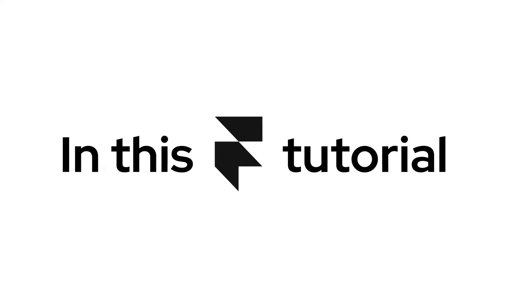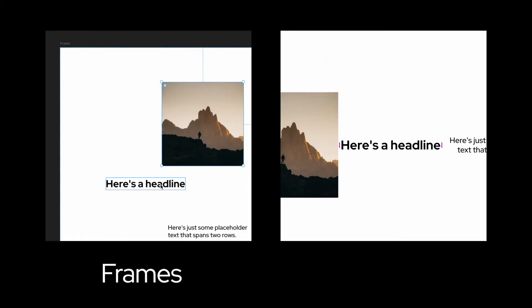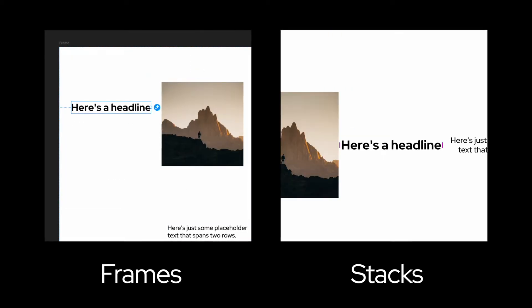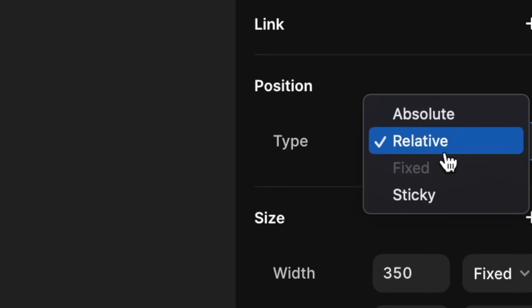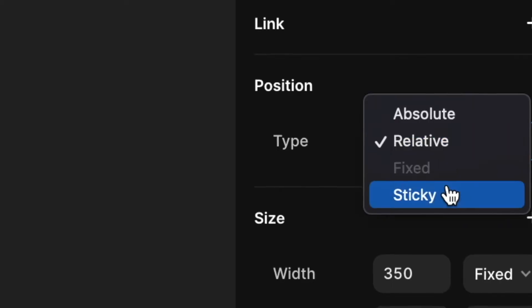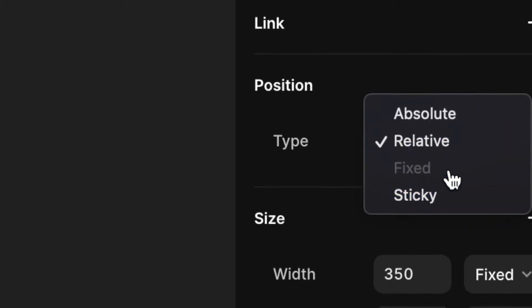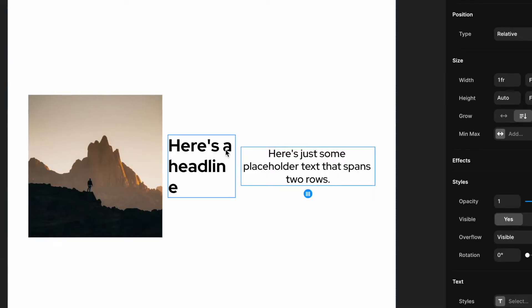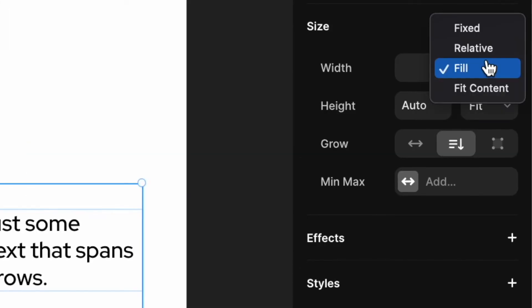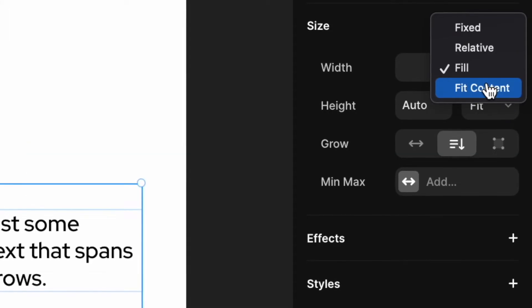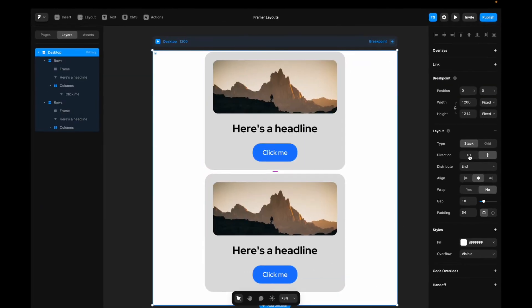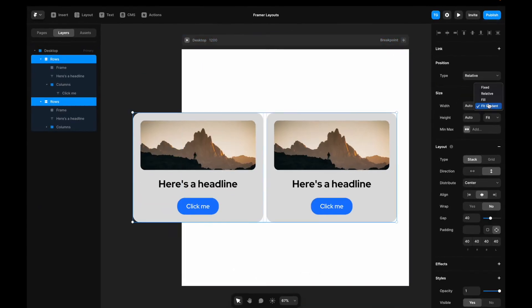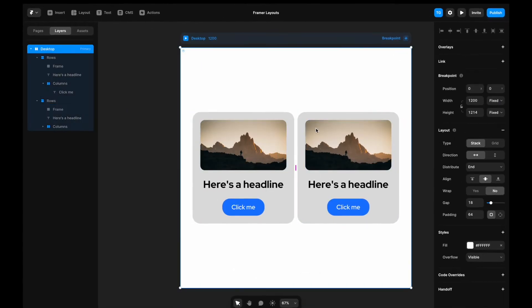In this Framer tutorial you will learn how and when to use stacks or frames, positioning like sticky and fixed, and sizing like fill and fit content. We will round it all off with a practical example of a card layout.